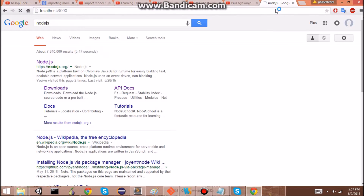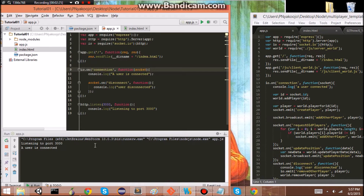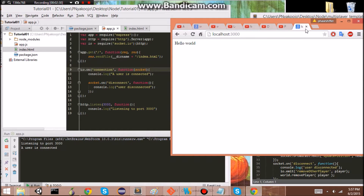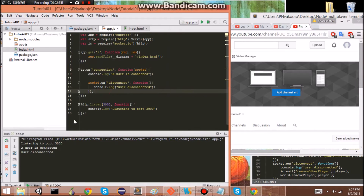Let's try this out. Here we have 'a user connected'. And 'a user disconnected'. Yeah, I think that's good. We can now create our JavaScript files.